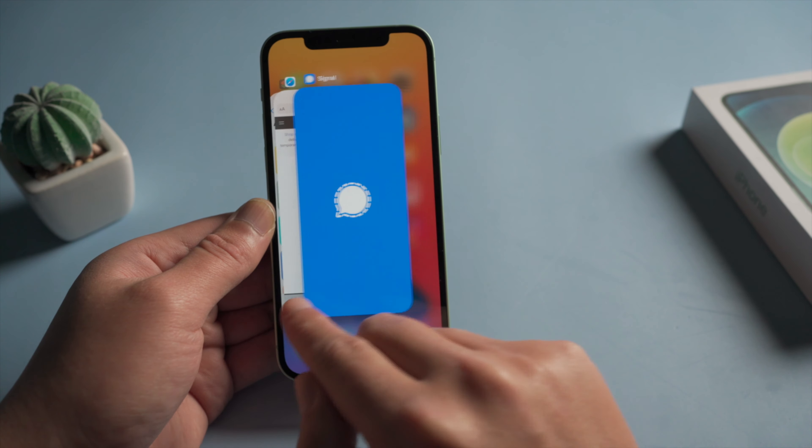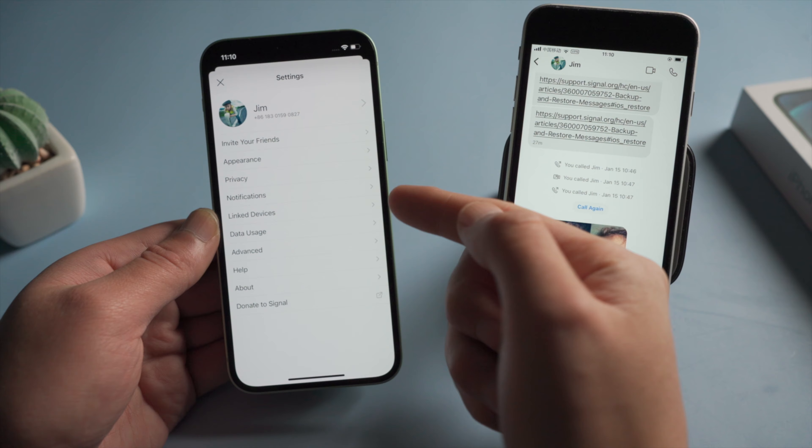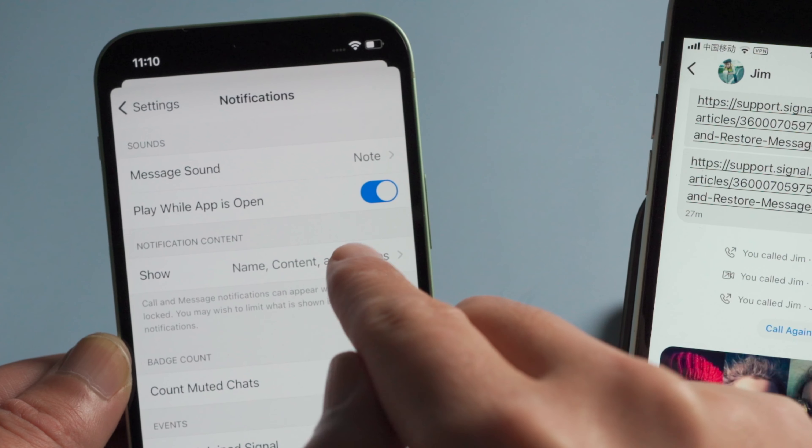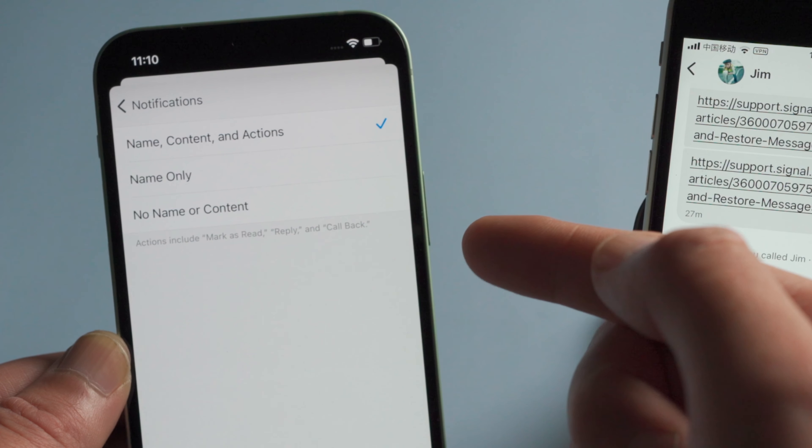You can also customize how much information you want notifications to display, such as showing content and name.